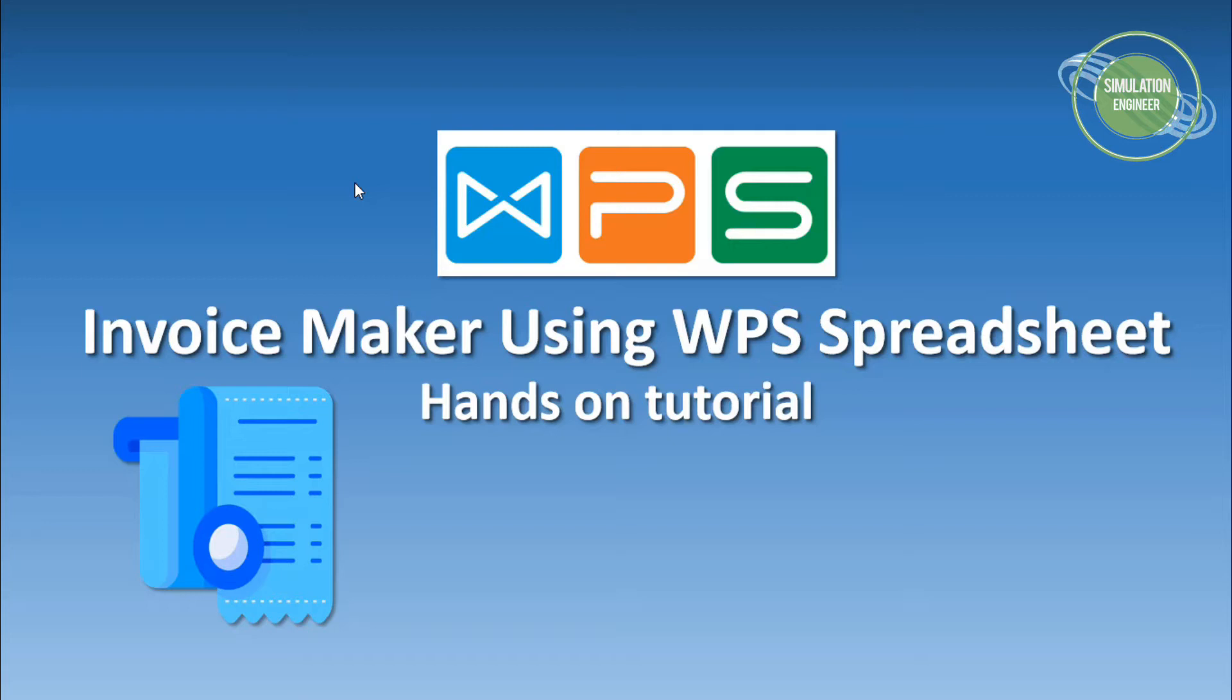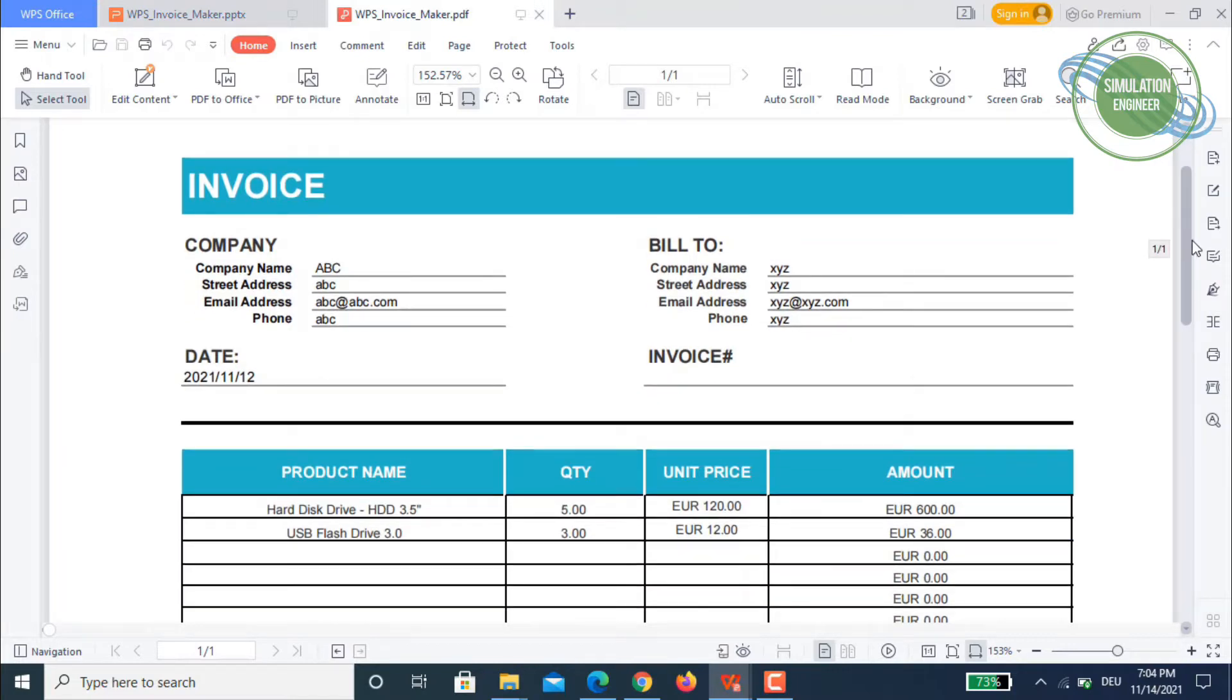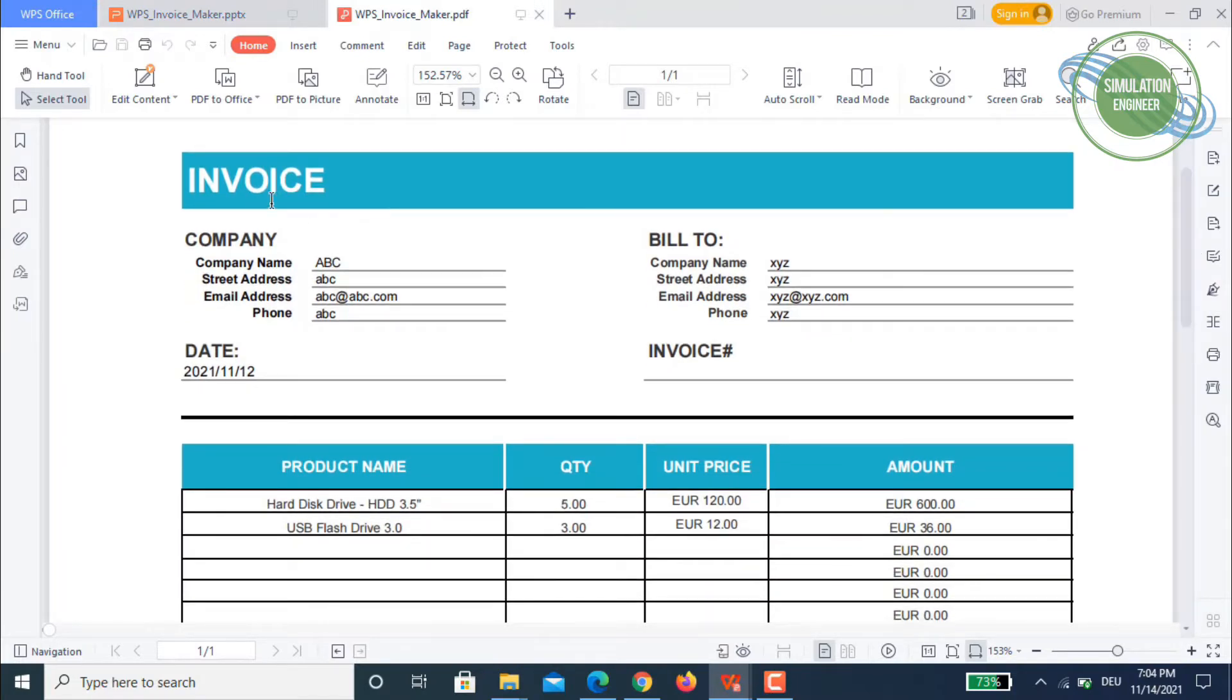Before we jump into how to make this invoice maker, I will show you a small glimpse of what it really looks like. We will be making an invoice of such design or style. This is the name of the company and you are billing to a particular company.